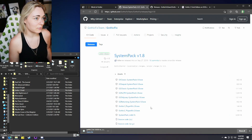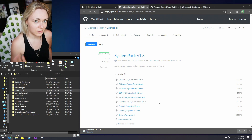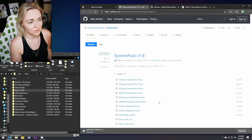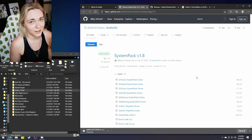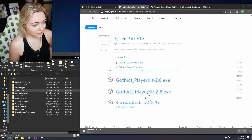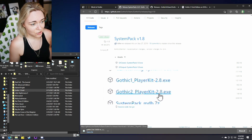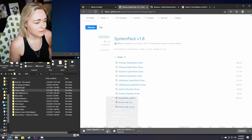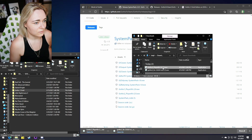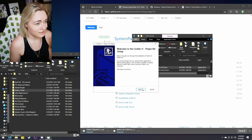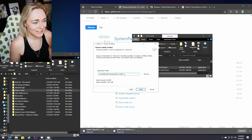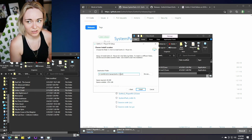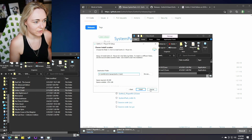The next thing you need is the Player Kit. Link down below in the description for this as well. Everything is included in the description and I'm even going to number it for you, so it's really easy to follow each step. The Gothic 2 Player Kit version 2.8 is the one that you want. Download it, install it — same exact thing — just install it in the same path as your game, the base folder of your game.